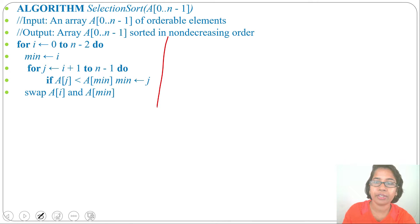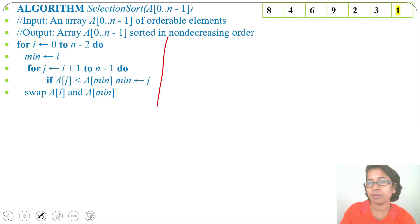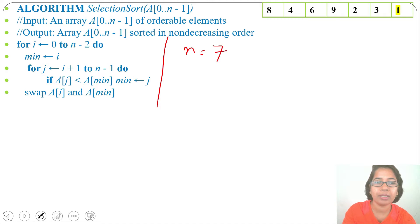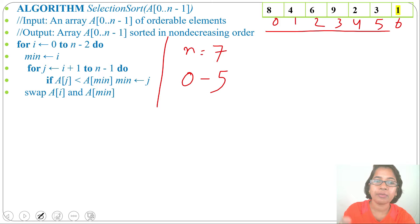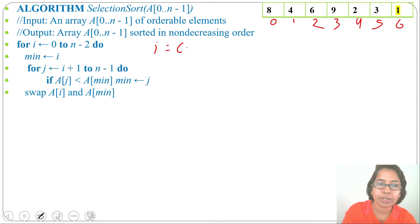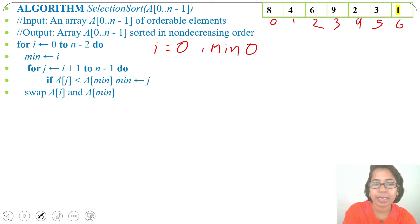Let me explain through an example. We take an array with seven elements, so n = 7. The index ranges from 0 to 6, i ranges from 0 to 5 (n minus 2), and j ranges from i plus 1 to n minus 1. Initially i = 0, so min = 0. Then j starts at i plus 1, which is 1.